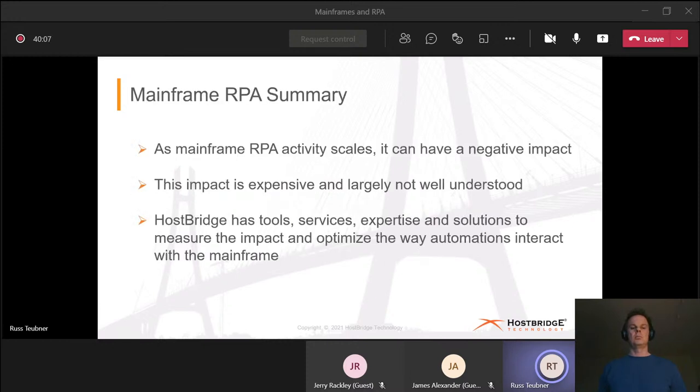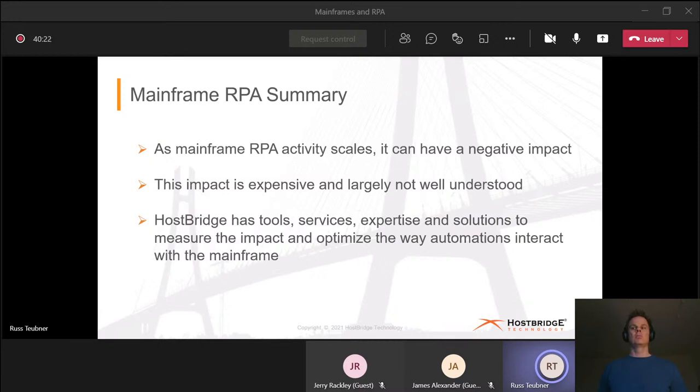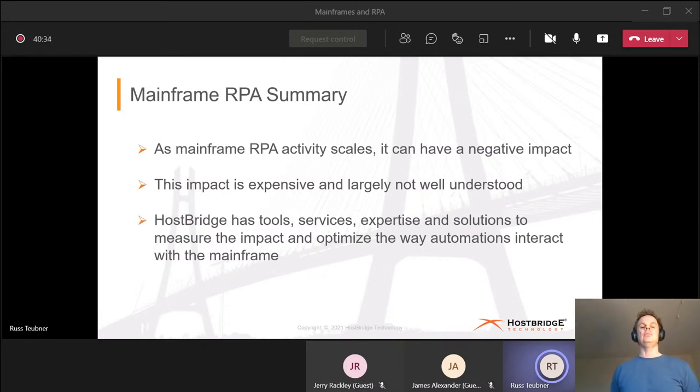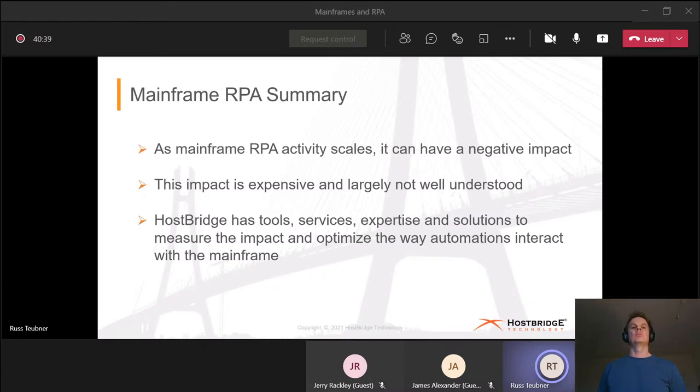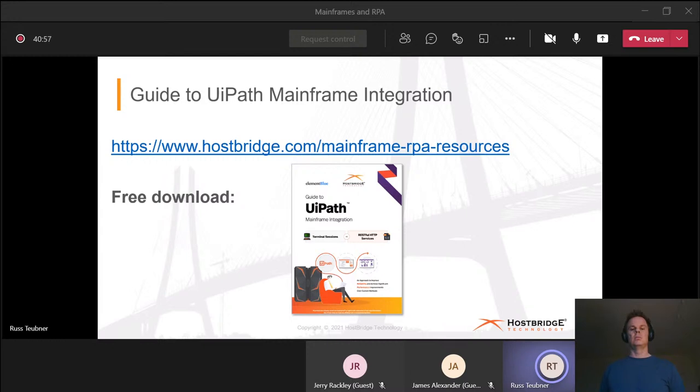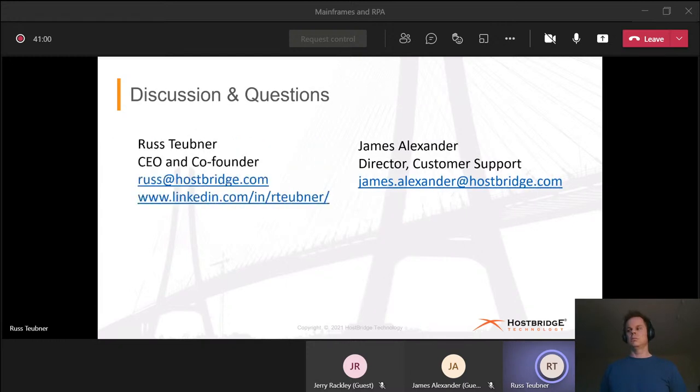All in all, here's the summary. It's a reality that as mainframe RPA activity scales, it can have a negative impact, not only on the mainframe but also on the individuals trying to use RPA for good and valuable purposes. The impact is expensive. It's largely not well understood, but with the analytics tool we just mentioned, you're able to see it. Certainly we have tools and expertise to help organizations solve this problem and it would be our pleasure to do it. Probably the easiest way for someone to get started is to go to our website and download this particular guide. It walks through in written form and maybe in a bit more detail exactly what we've done here today. We love to talk about this topic and we love questions. In fact, speaking of questions, Anders, how about some questions?